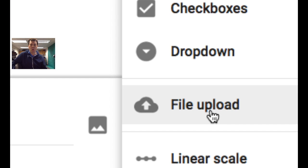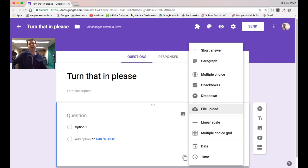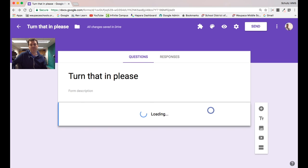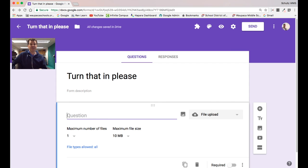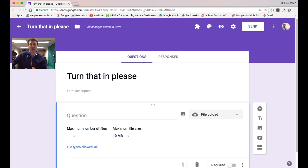So file upload, the first time it goes through it'll warn you saying only use this feature with people you trust, mainly because they're uploading to your Google Drive. Once you're in there, you give that question a title.